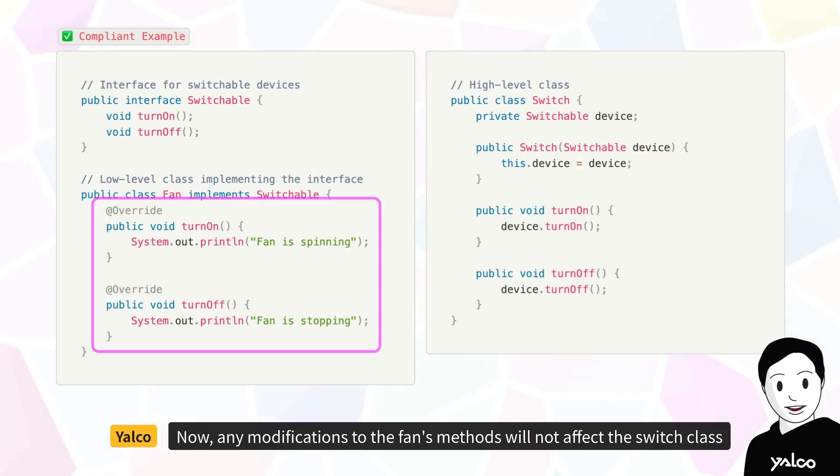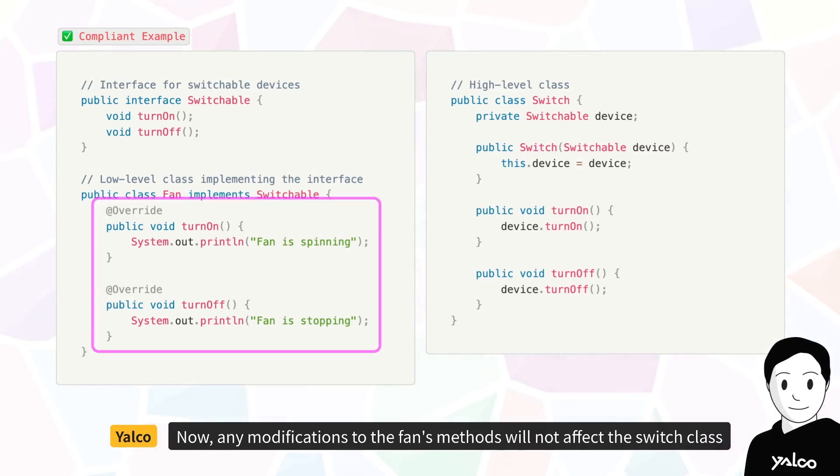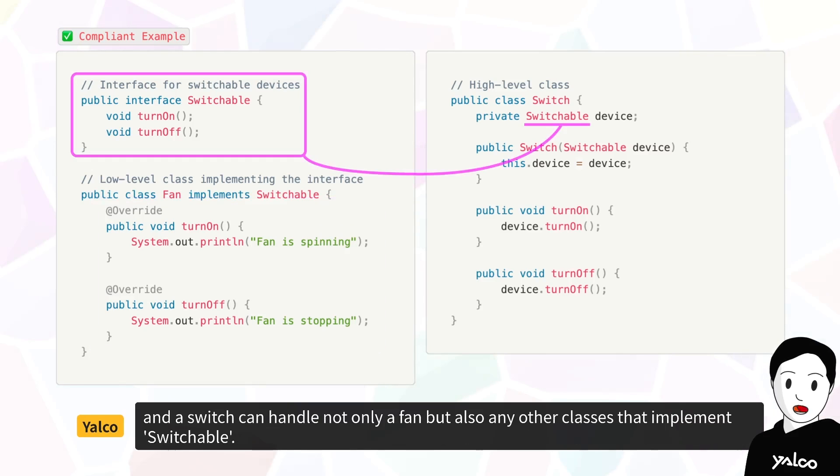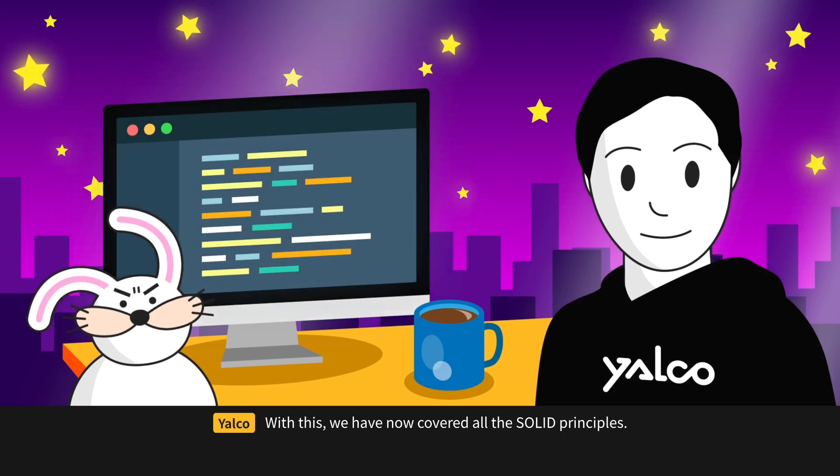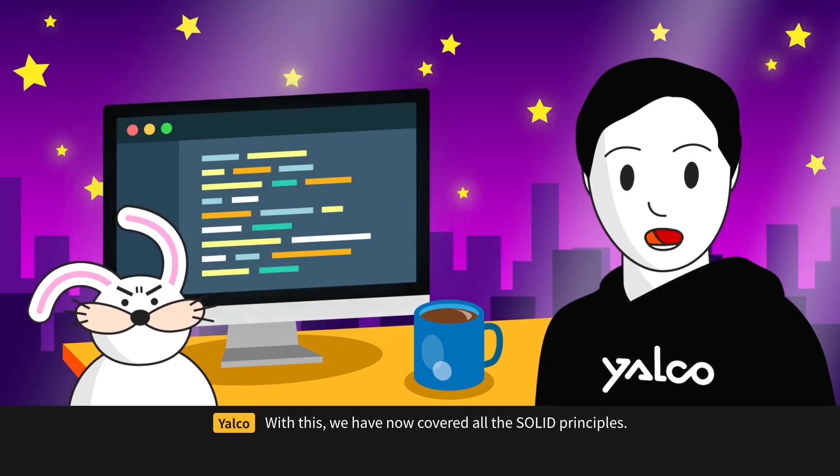Now, any modifications to the fan's methods will not affect the switch class, and a switch can handle not only a fan, but also any other classes that implement switchable. With this, we have now covered all the SOLID principles.